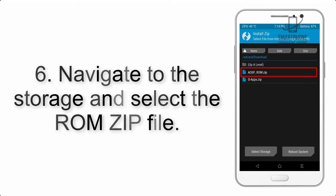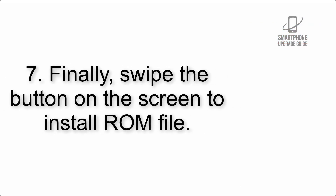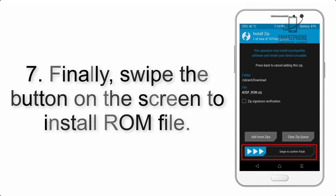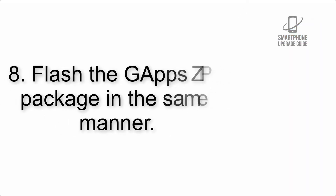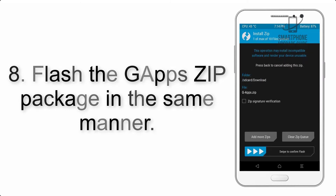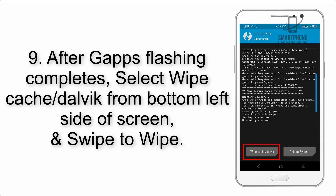Step 5: Go back to the recovery main screen and tap on the Install button. Step 6: Navigate to the storage and select the ROM zip file. Step 7: Finally, swipe the button on the screen to install the ROM file.